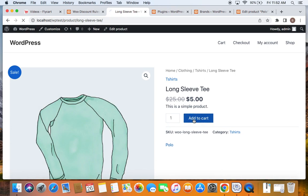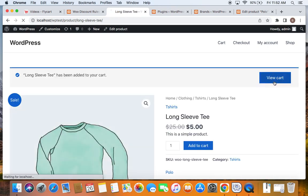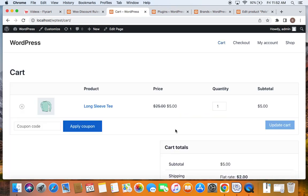Now let's add this product to the cart. I'll take you to the cart page. You can notice that we have received this product with a $20 fixed discount applied.